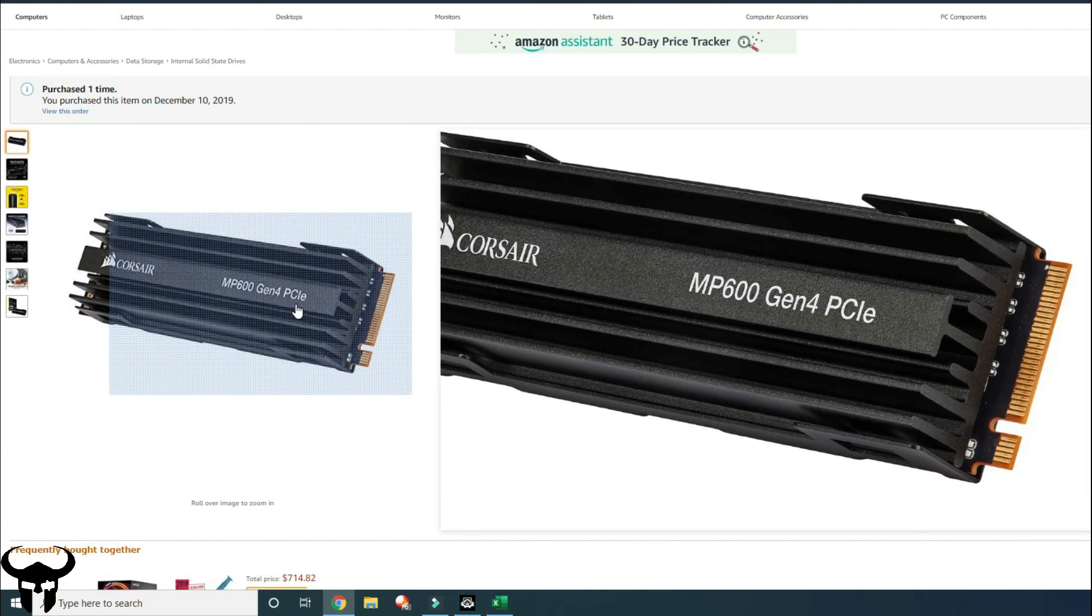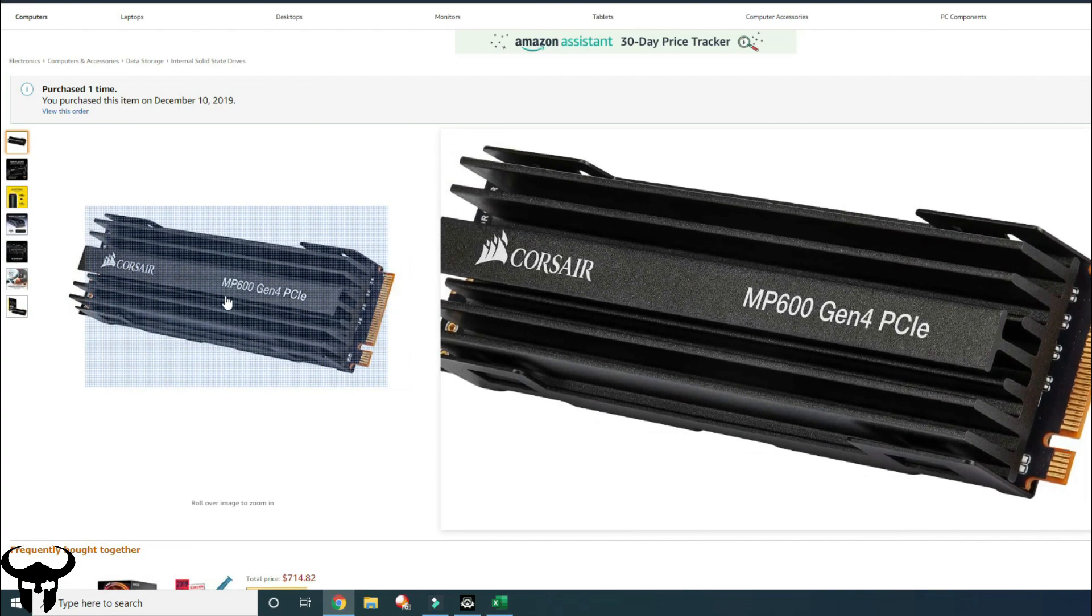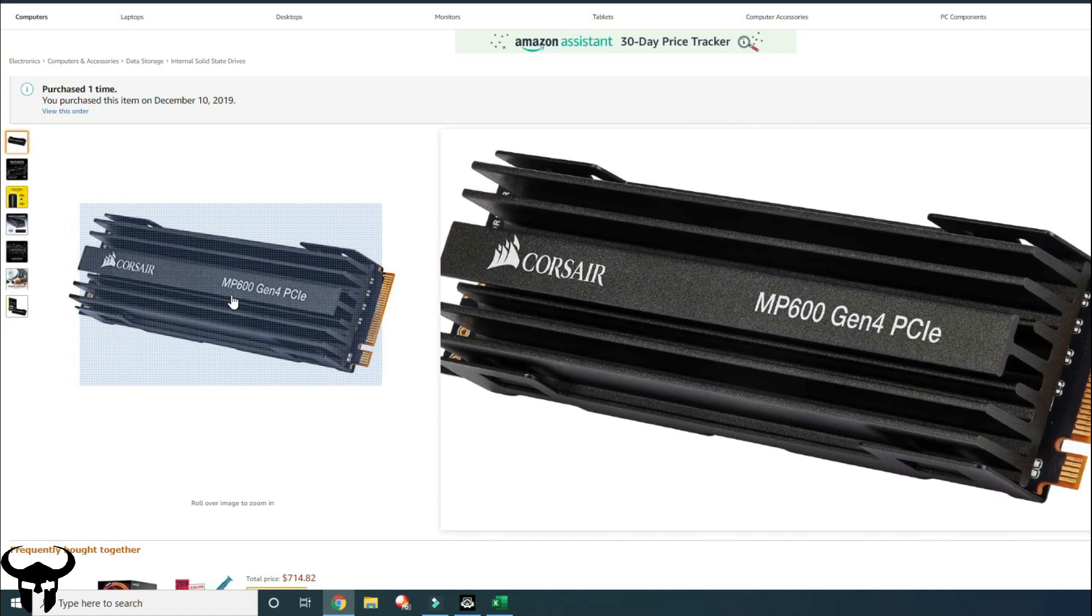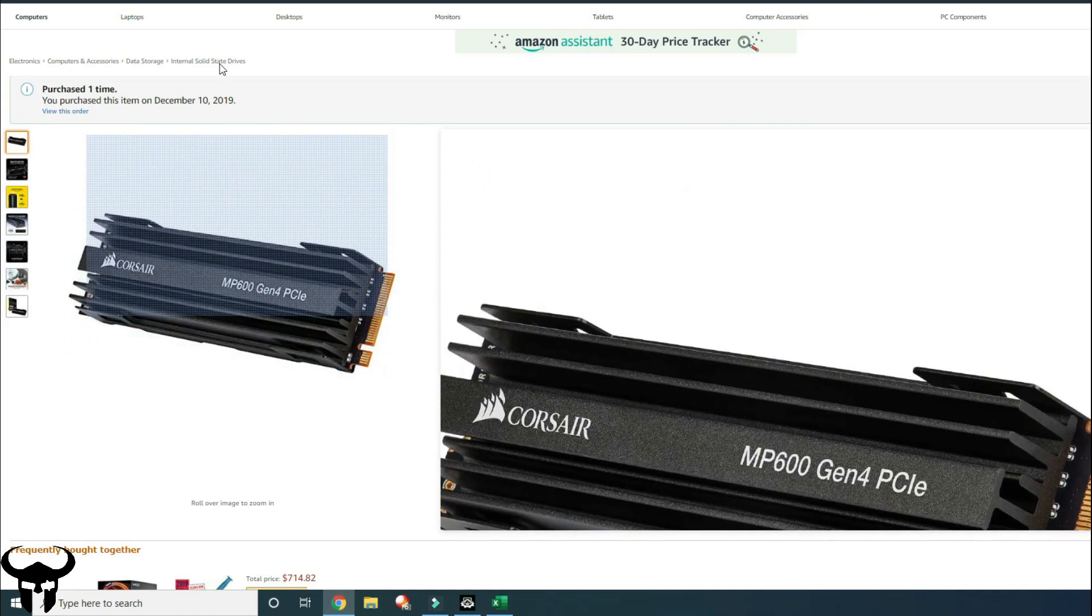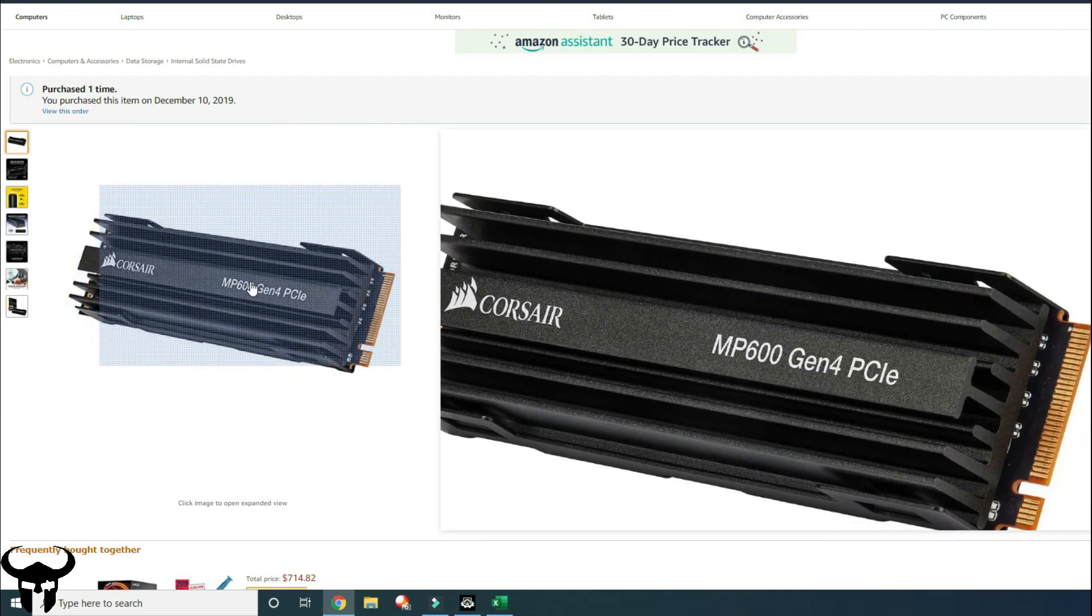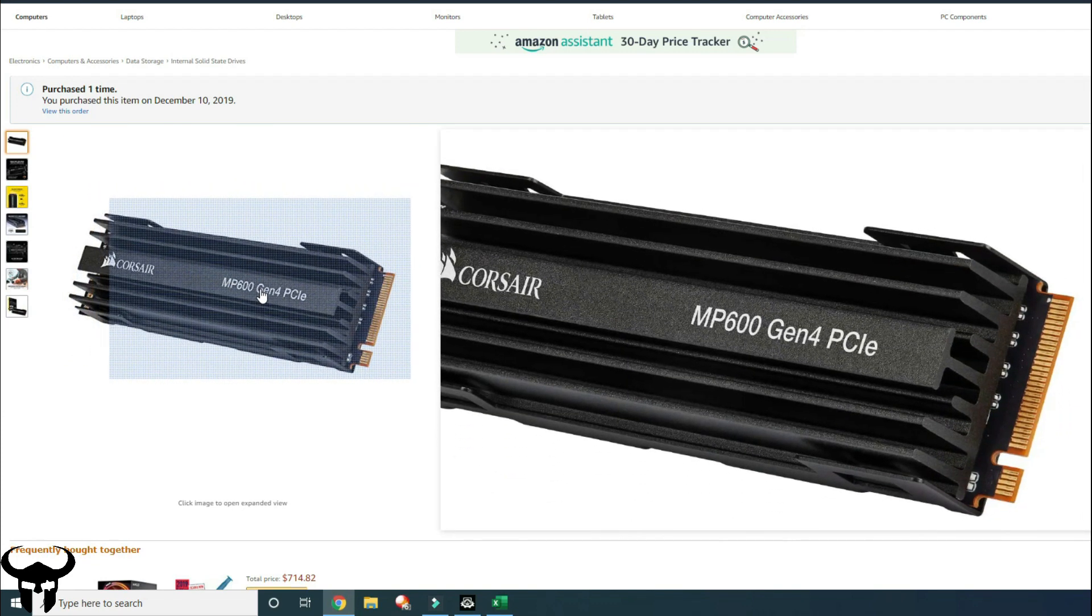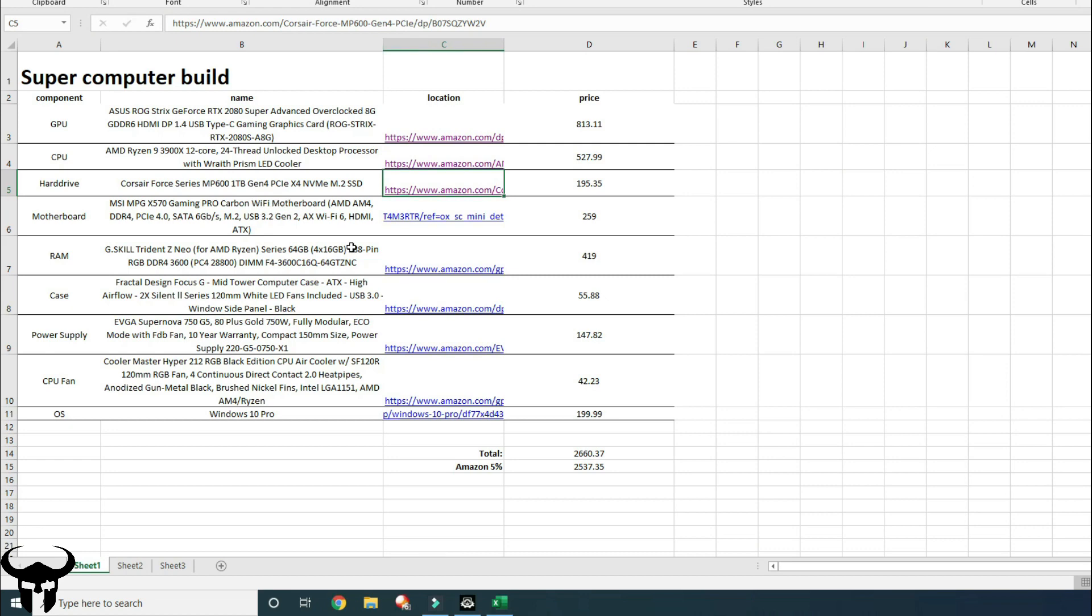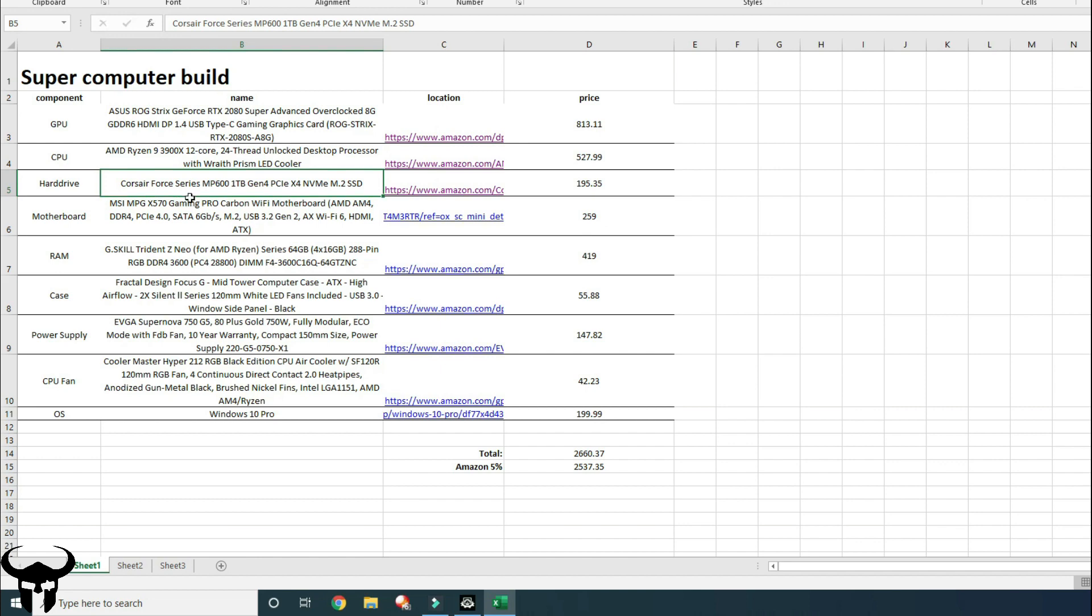On a lot of the reviews I saw, people were concerned about this heatsink shown in this picture and they were concerned whether it would fit in the motherboard or not. But the motherboard that I have, which is the next thing on the list, is the X570 Gaming Pro Carbon Wi-Fi. And this motherboard actually comes with a heatsink built into it already that you can install one of these hard drives and actually remove the heatsink from the hard drive and install it in the motherboard.